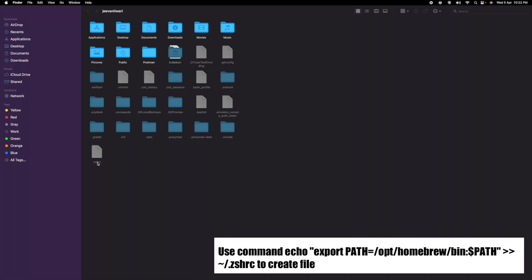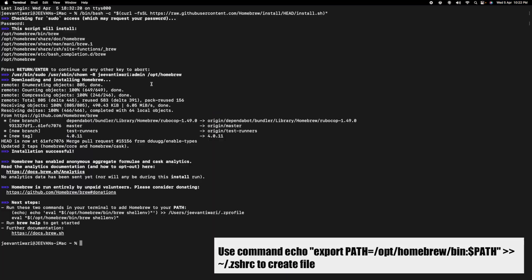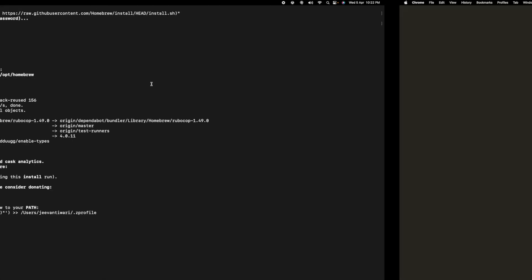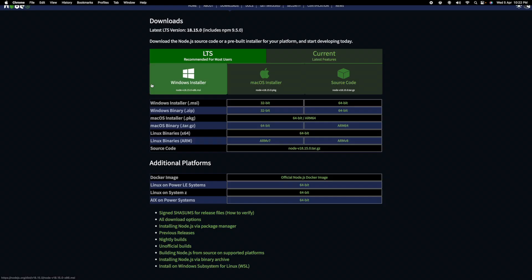The second step we need to follow is install Node. You can directly write down in Google "install node" and just download the Mac installer.